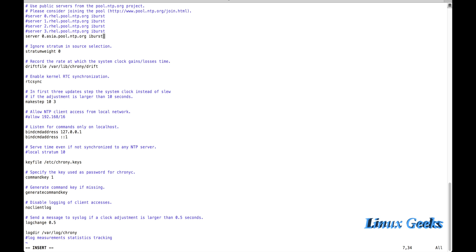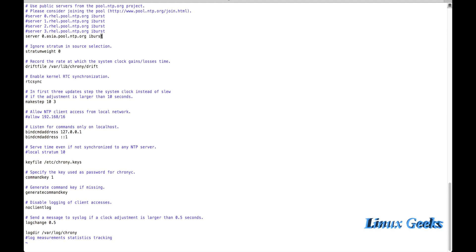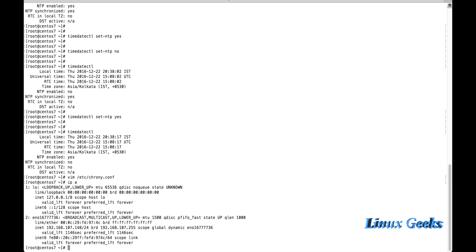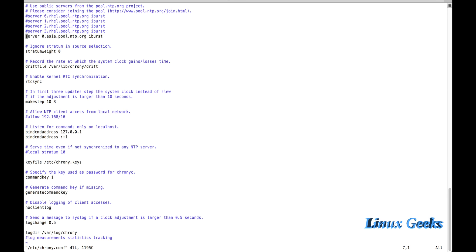With iburst, it will automatically check 0.asia.pool.ntp.org every 10 to 20 seconds so the time will be updated automatically from the internet to this server. Once we change the chrony.conf on client machines, instead of using 0.asia.pool.ntp.org, we use this server's IP address — 192.168.107.148 — so the time will be synced from this server to the client machines.